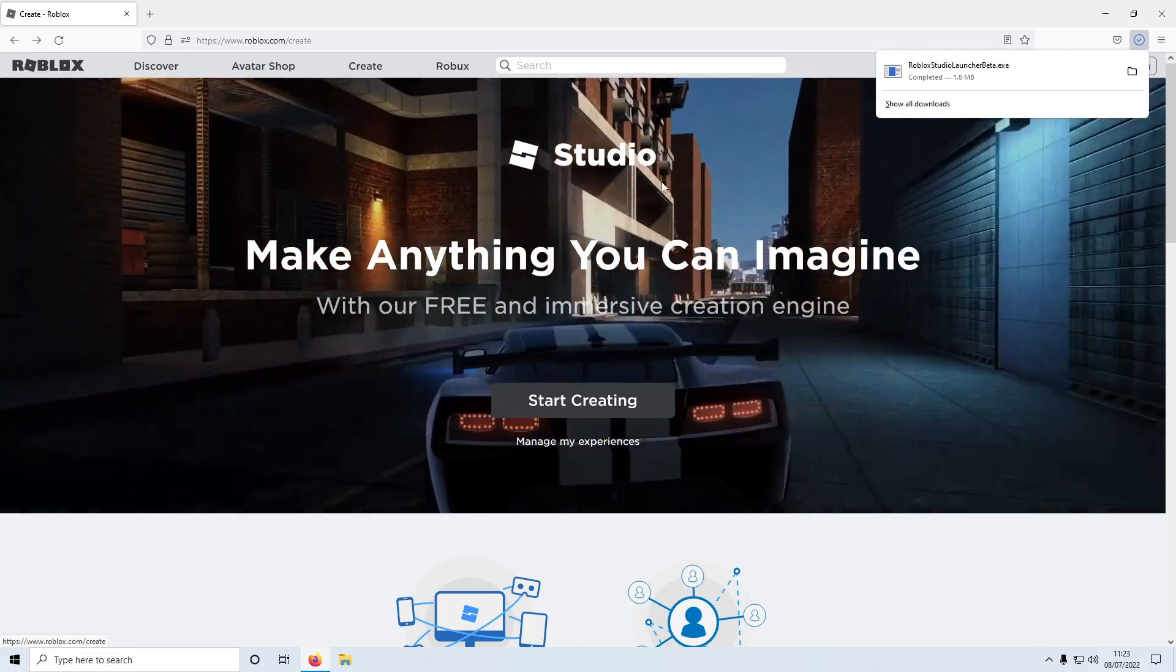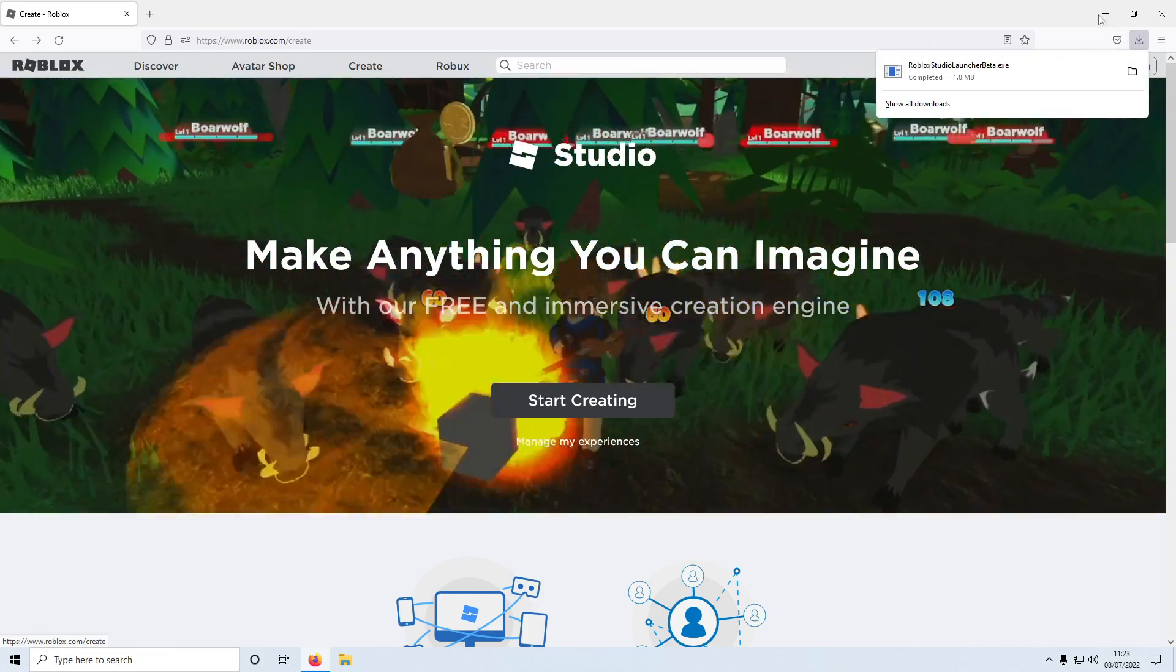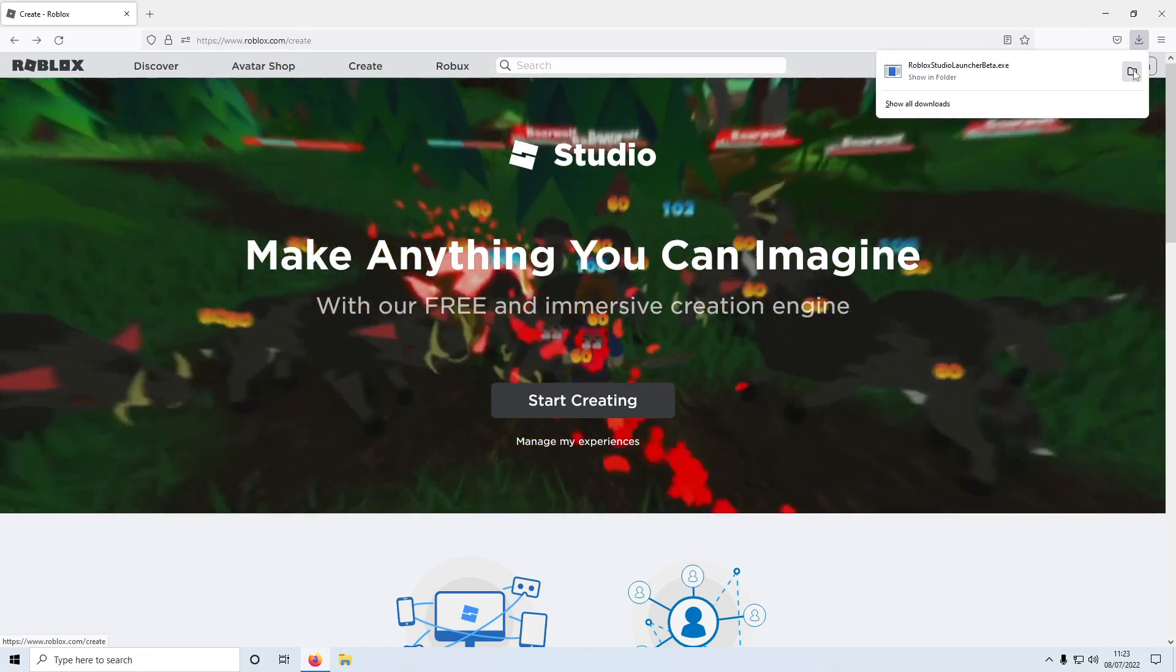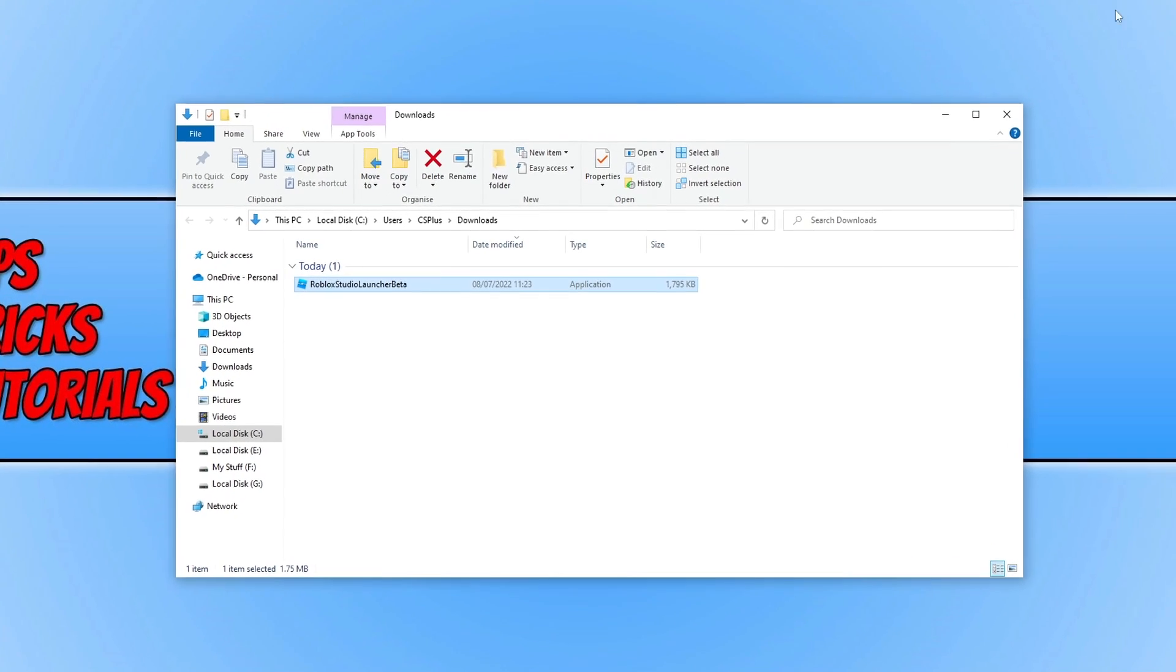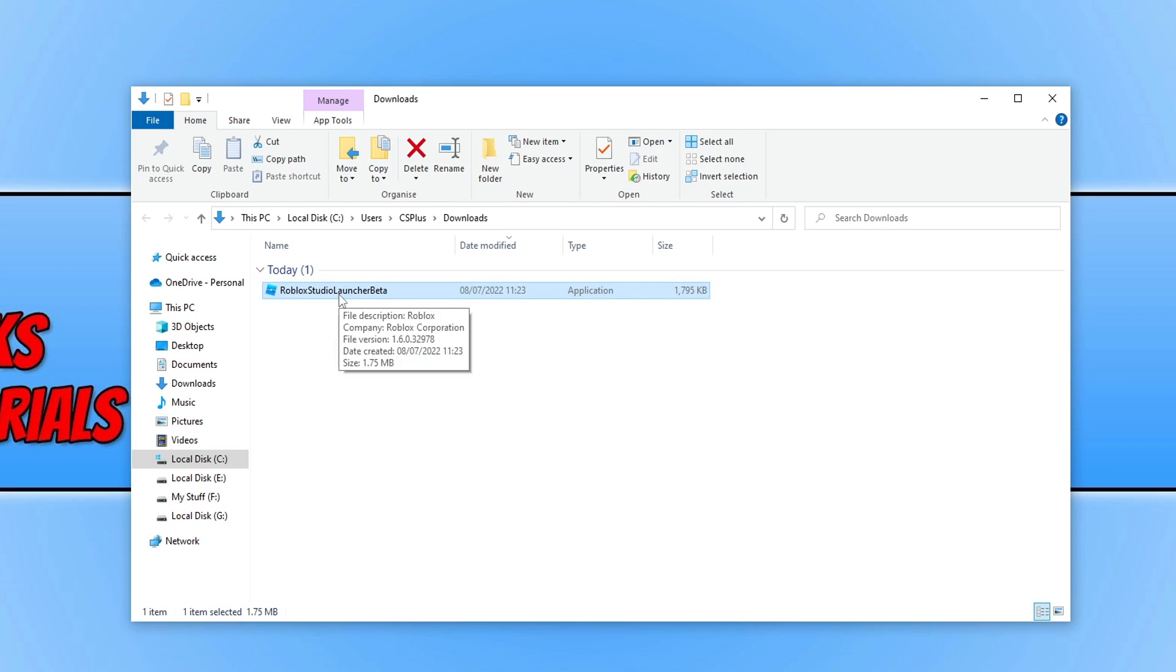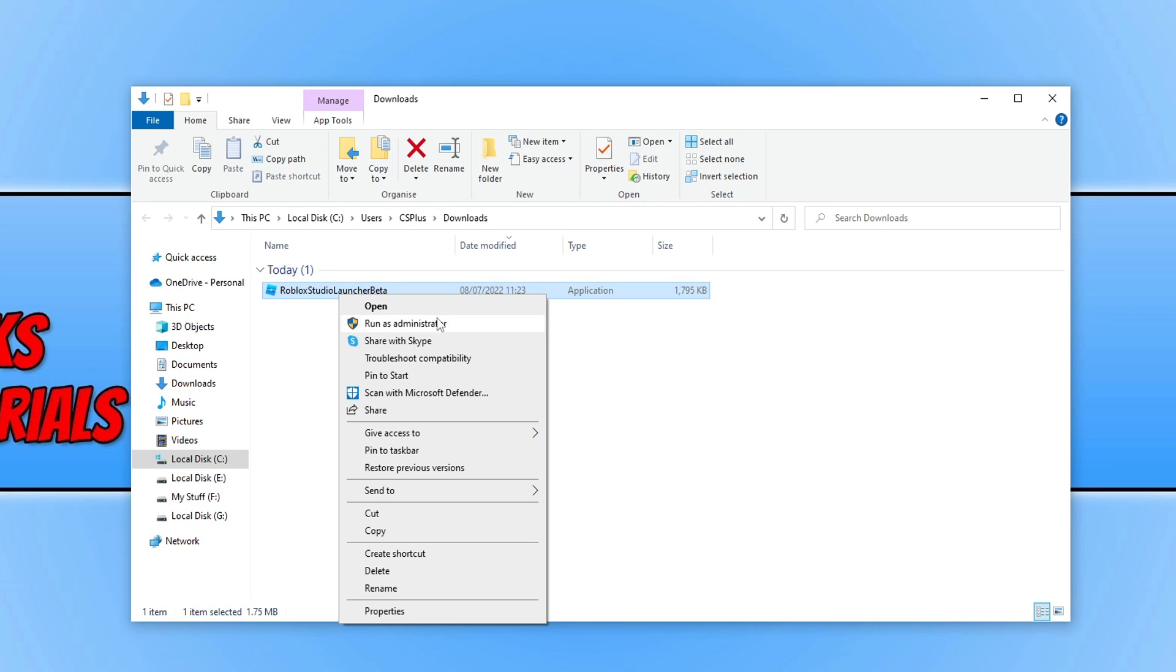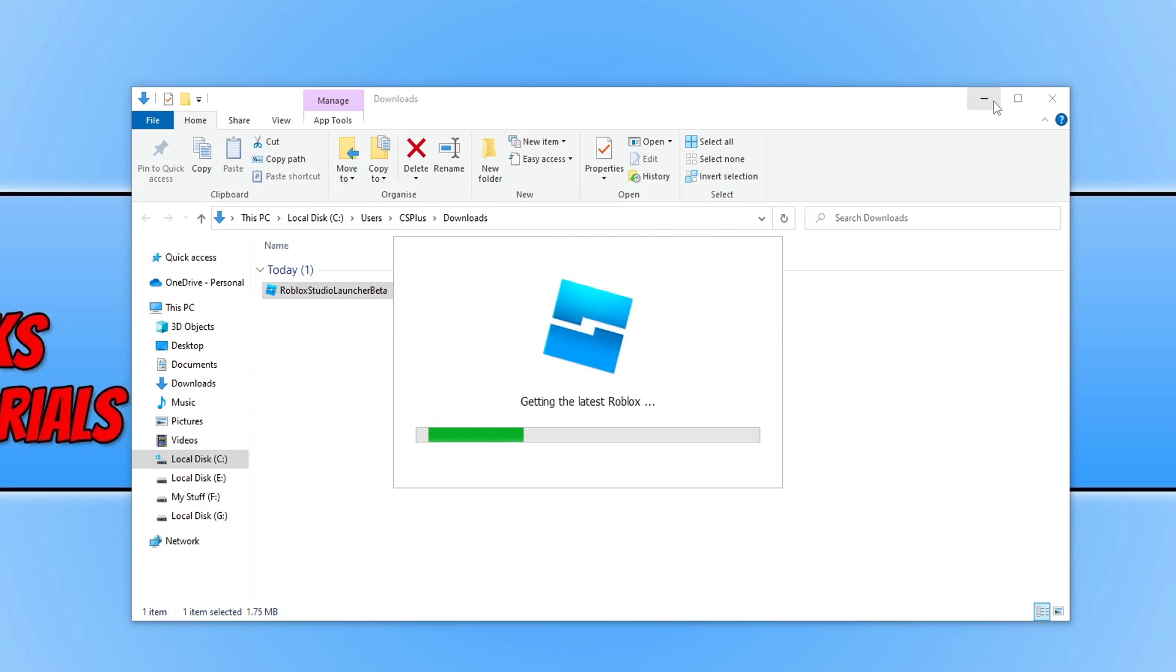This is now going to download the setup file. You now need to go to the location where your files download to. So go to your downloads folder and you then need to right click on the Roblox Studio launcher beta.exe that we just downloaded and go run as administrator. This is now going to install Roblox Studio to your computer.